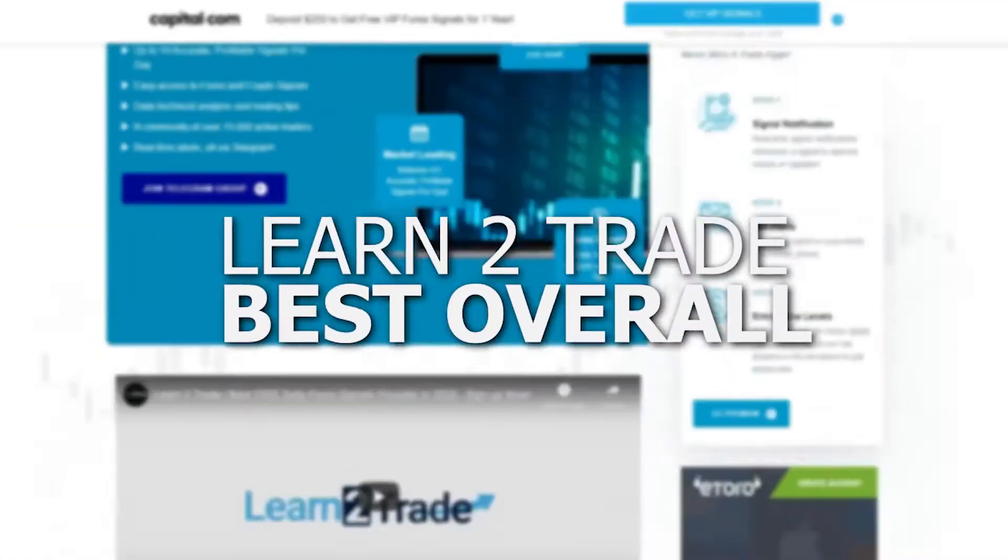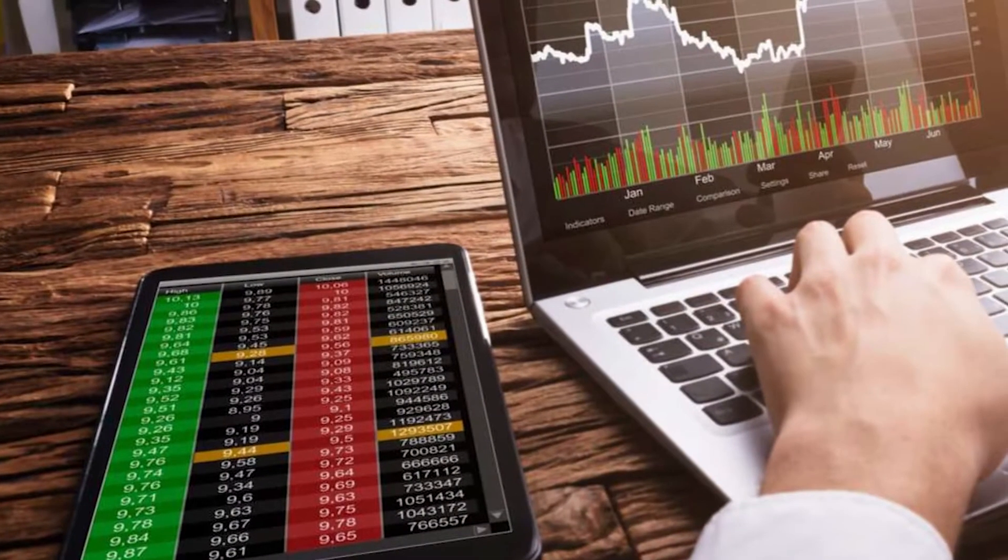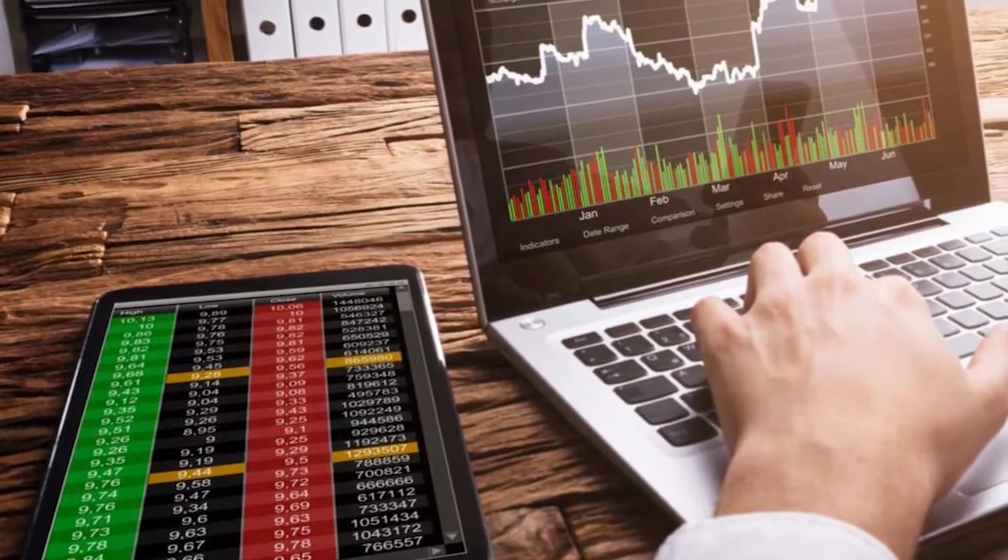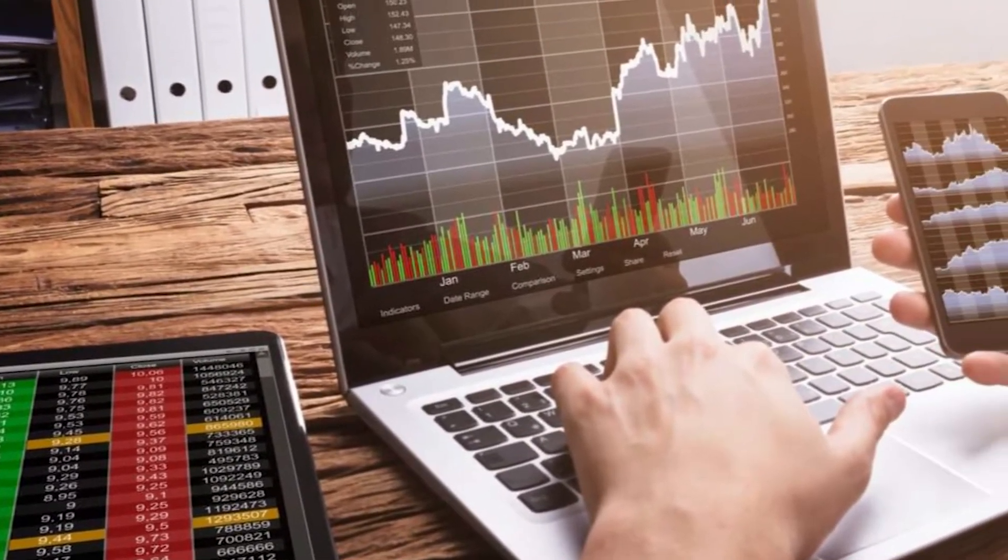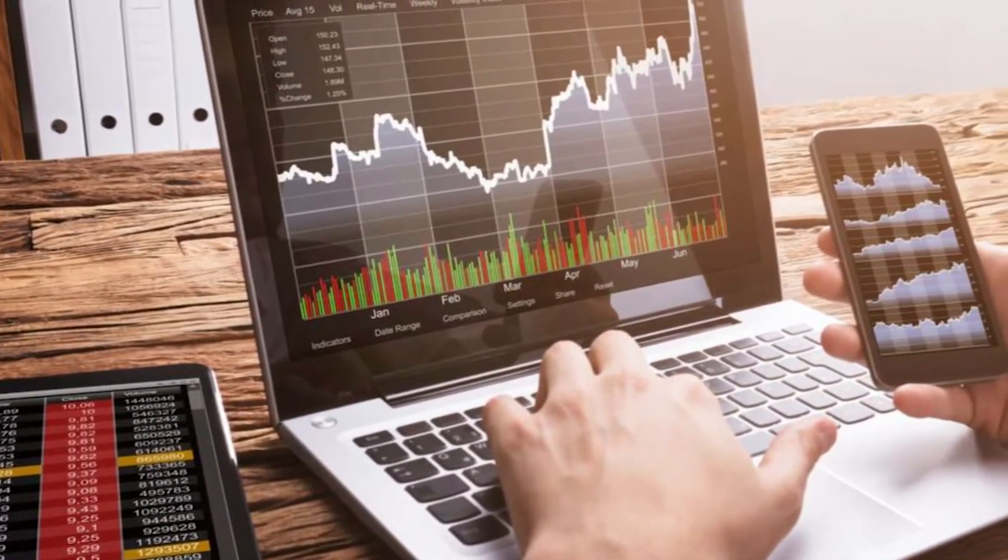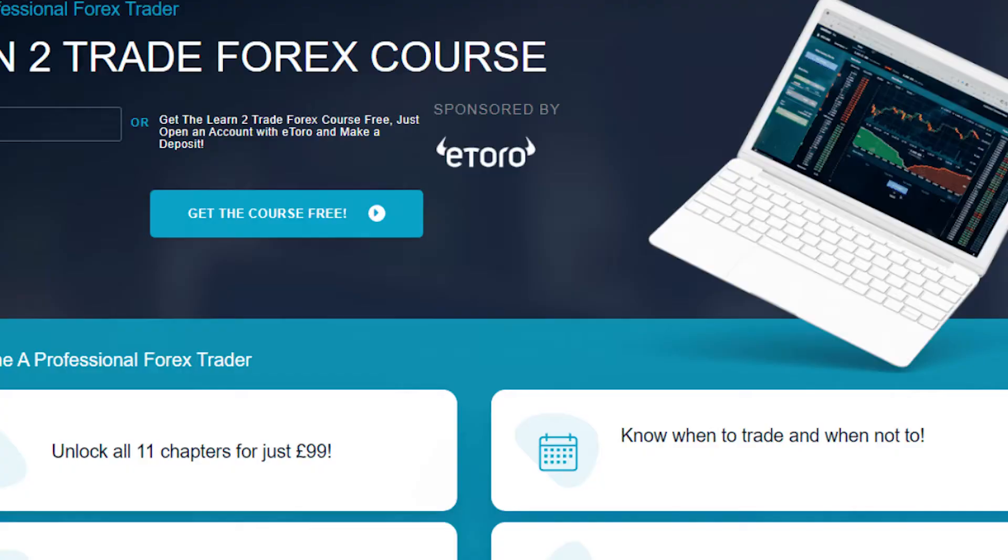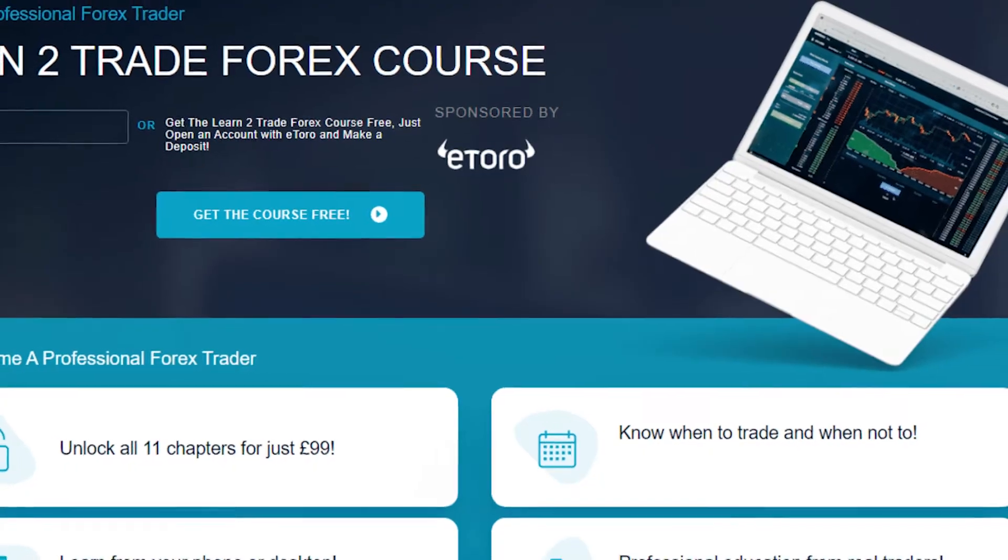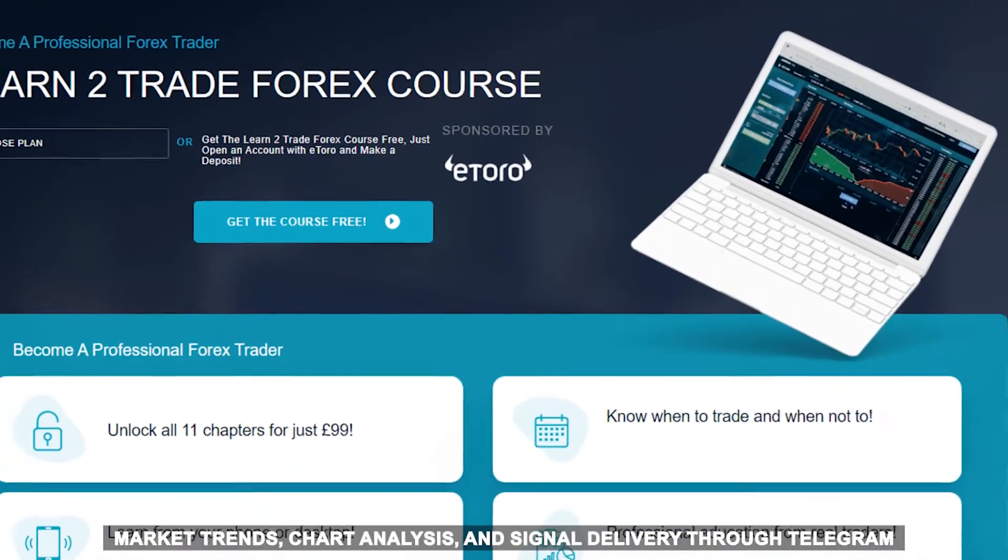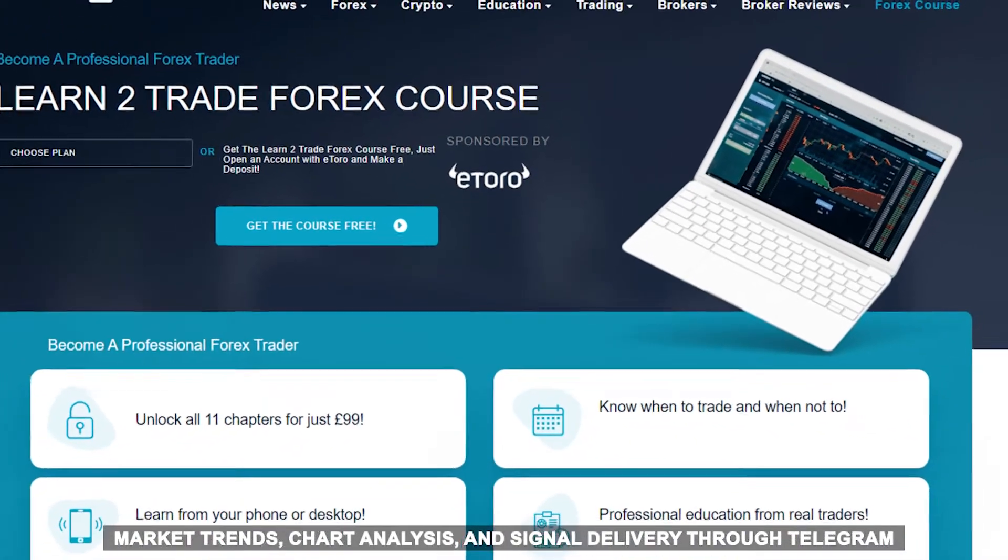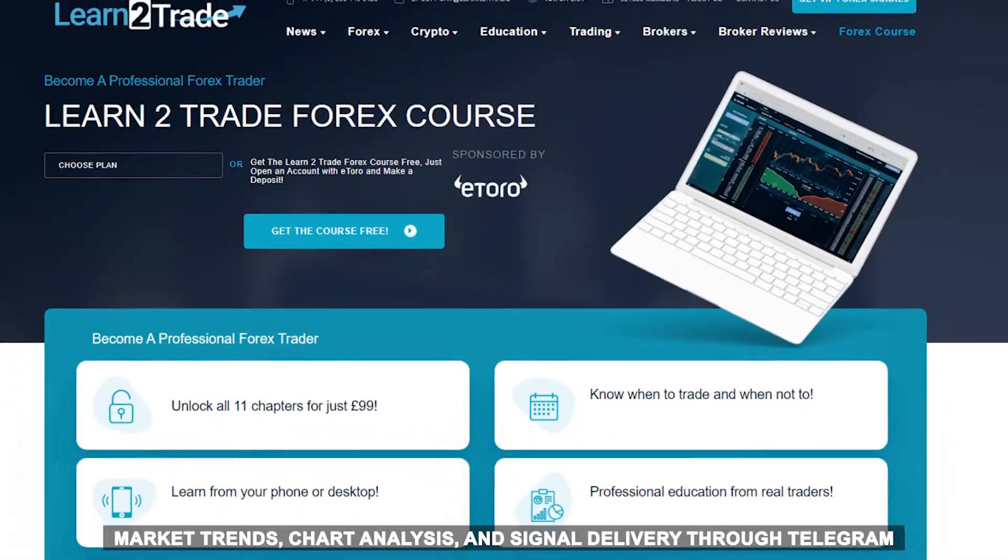Learn to Trade, Best Overall. Learn to Trade has over the years established itself as arguably one of the best Forex signal companies in the world. It features market trends, chart analysis, and signal delivery through Telegram.